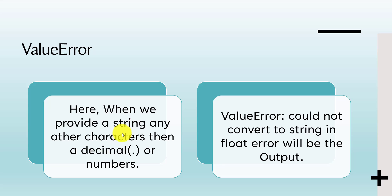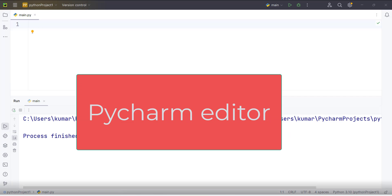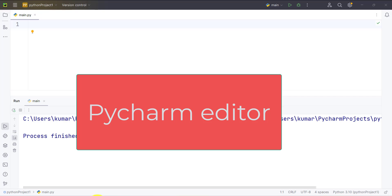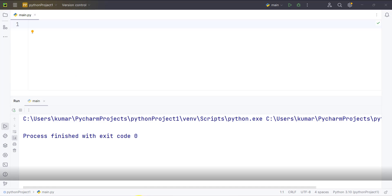To check this, let's open our PyCharm editor and see when we get a ValueError: could not convert string to float.